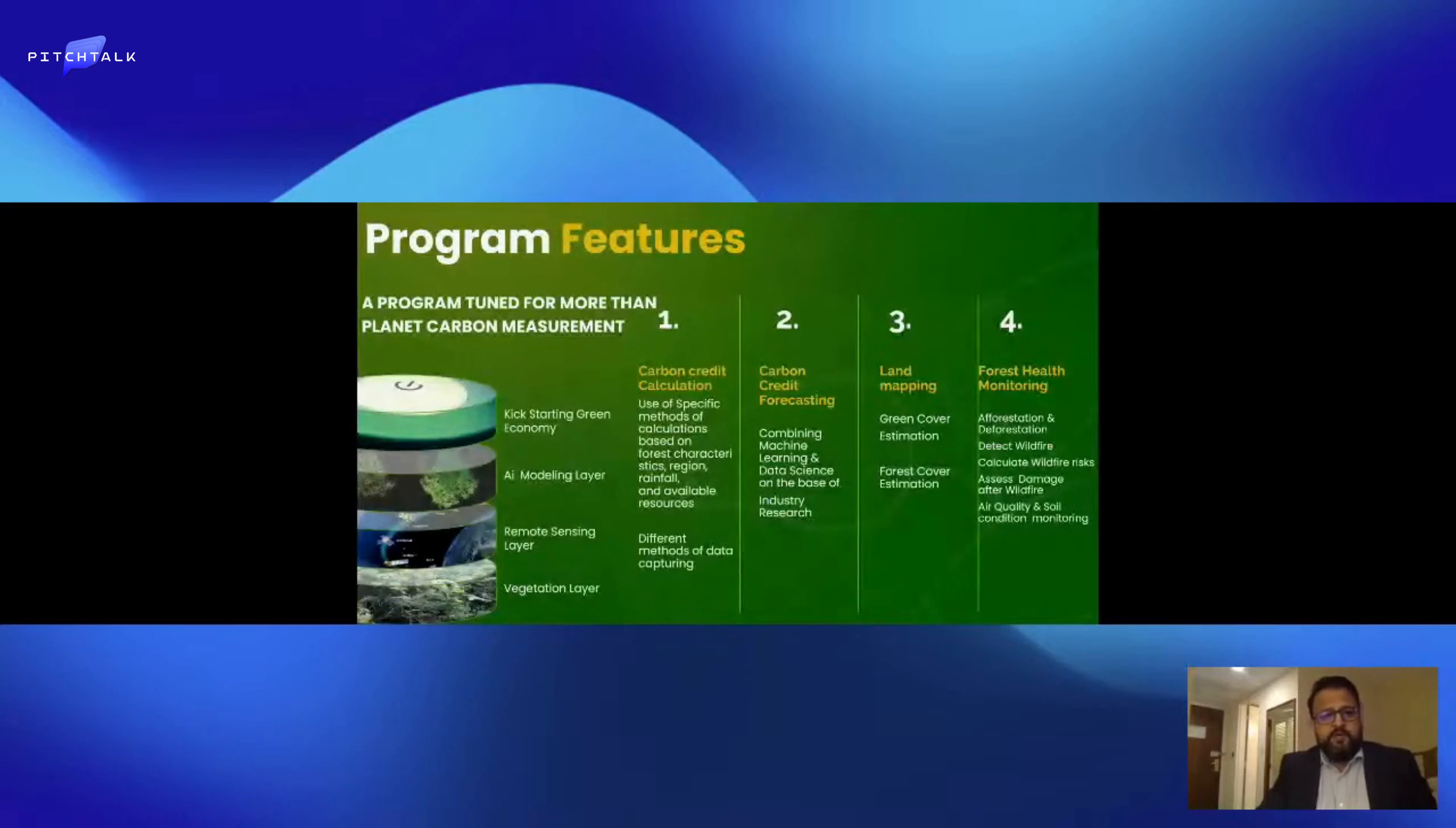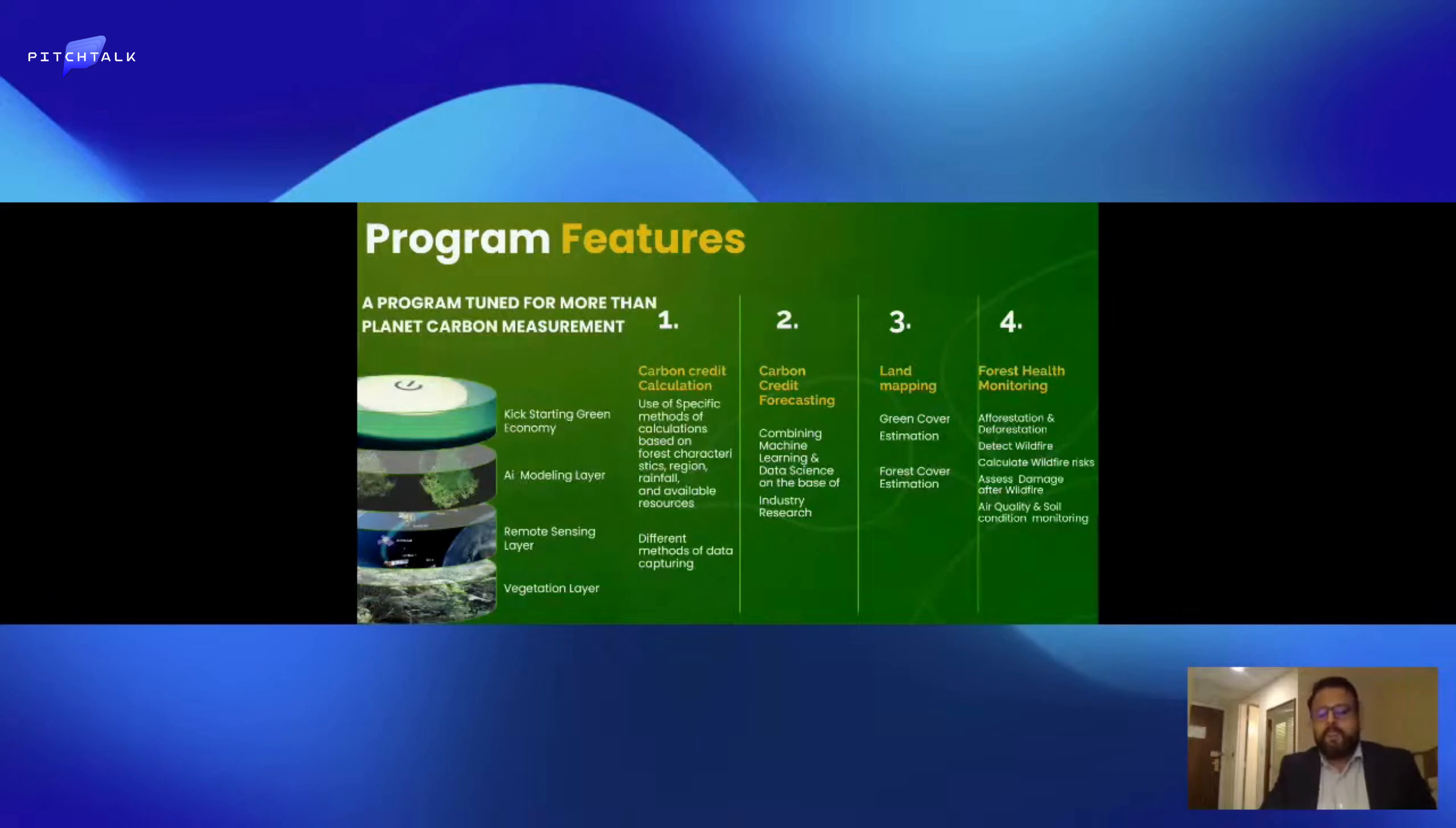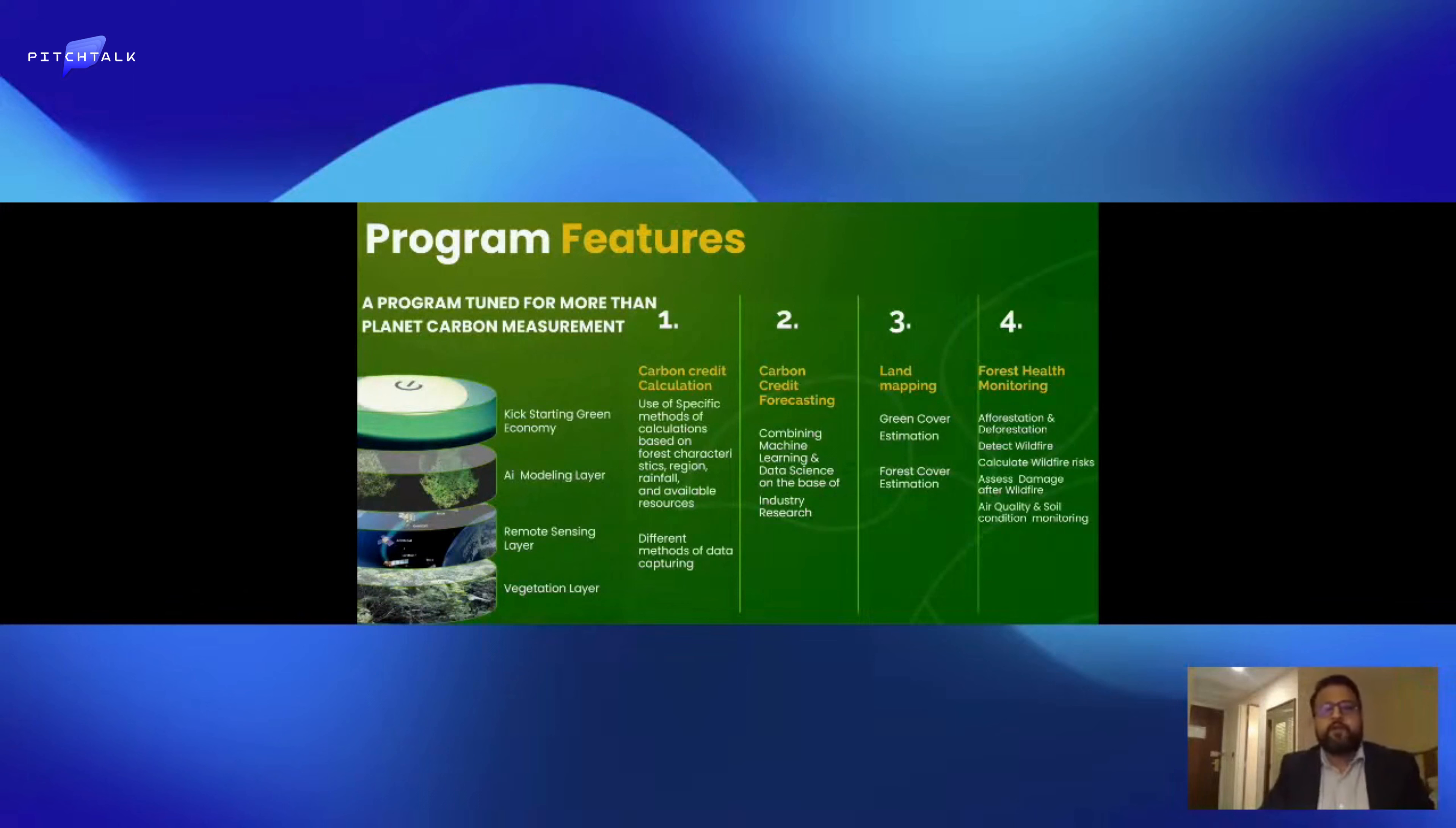Our program does carbon credit calculation and carbon credit forecasting. We use over 80 different calculations and our AI technology to select the best version of the calculations and variables, using machine learning and data science to figure out the most accurate number of carbon credits. We also do forest health monitoring such as detecting wildfires.